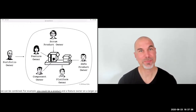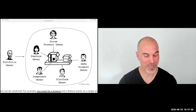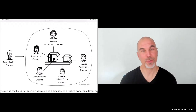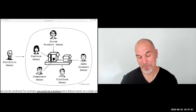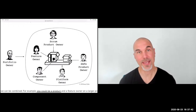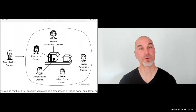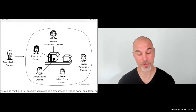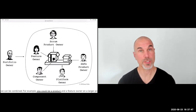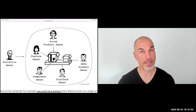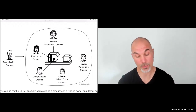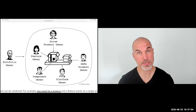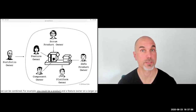The individual may work as a feature owner or maybe as a portfolio owner. It can be very helpful for organizations and individuals alike to reflect: what ownership do I have? Do I really own the product in its entirety? Then I'm a Scrum product owner, and I would argue that's pretty similar to a product manager.